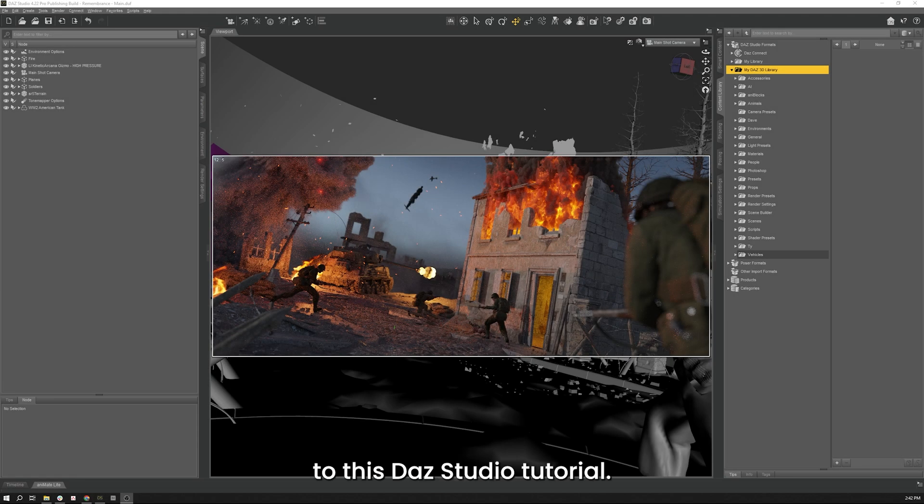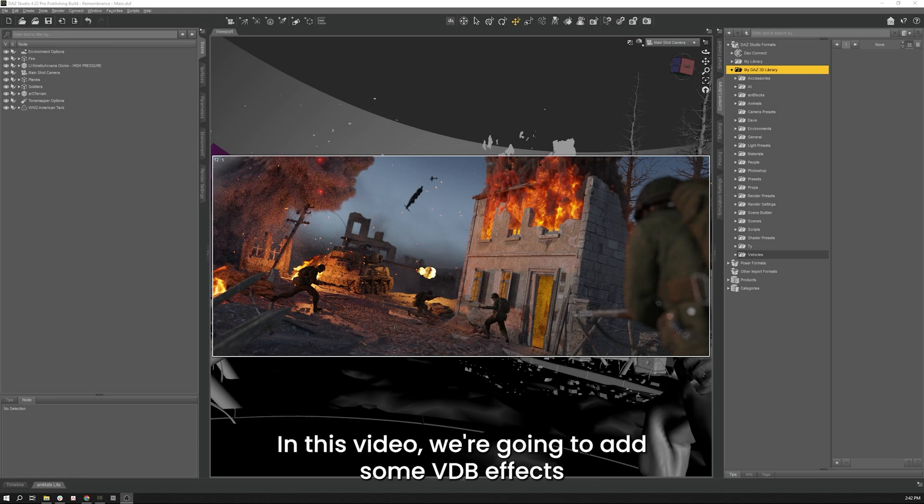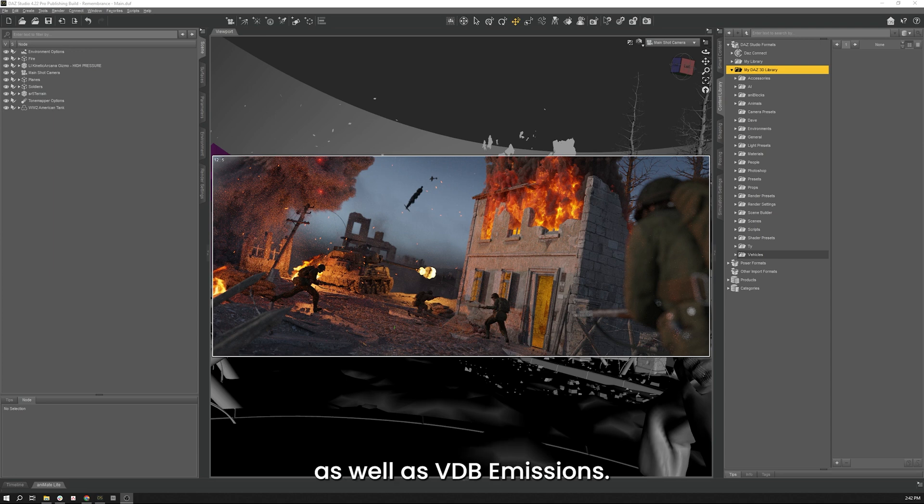Hello and welcome to this Daz Studio tutorial. In this video we're going to add some VDB effects as well as VDB emissions.